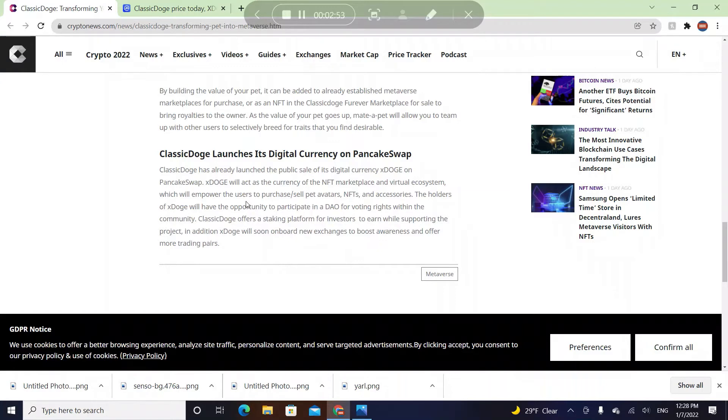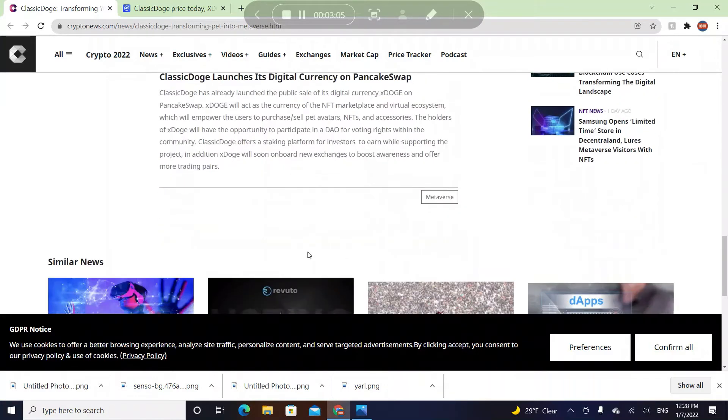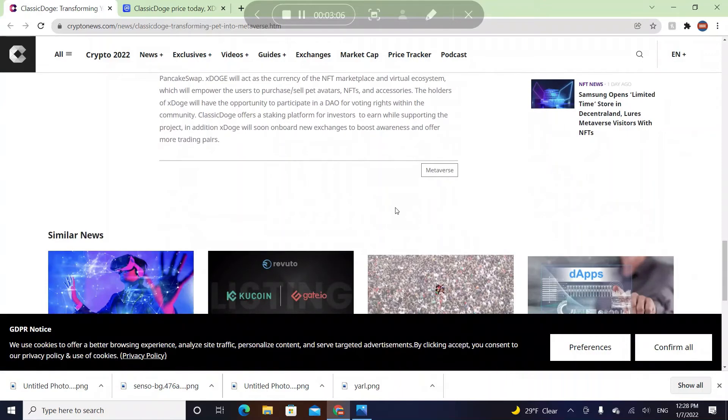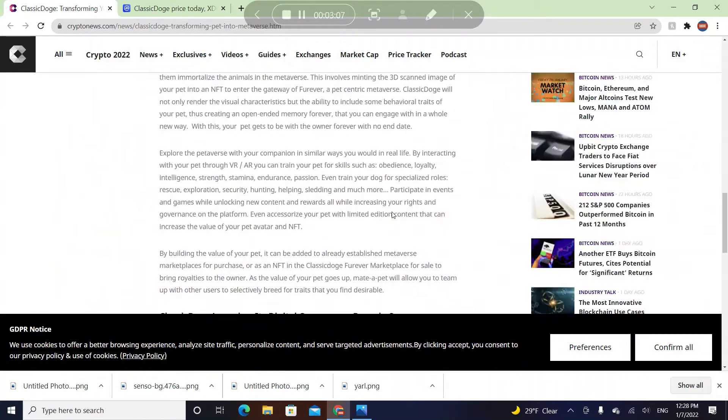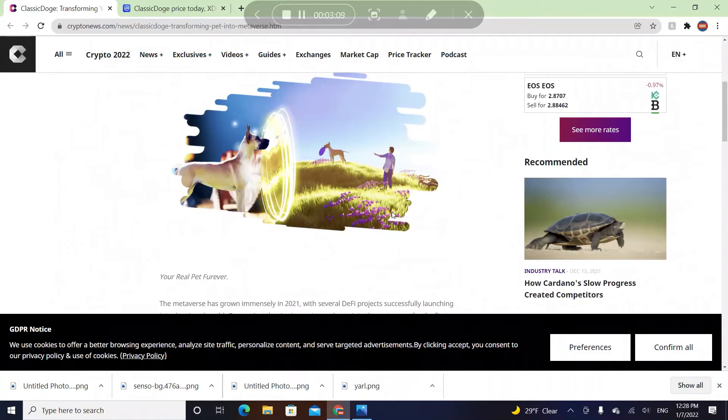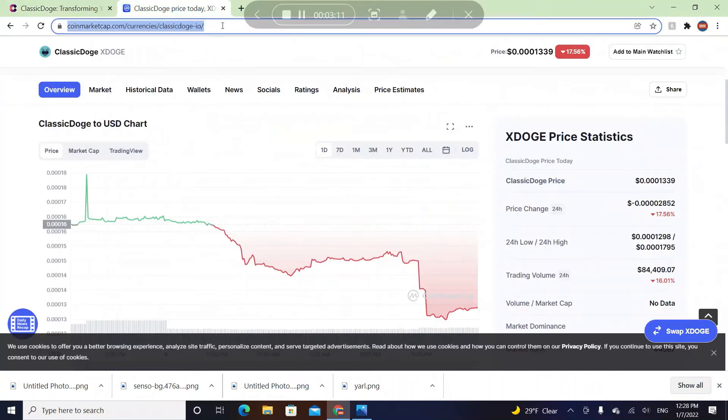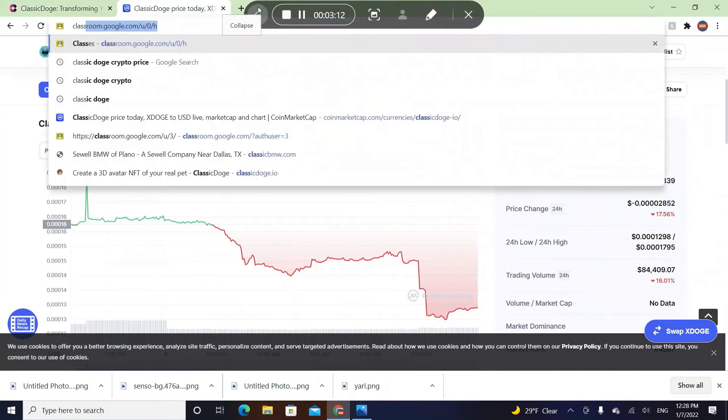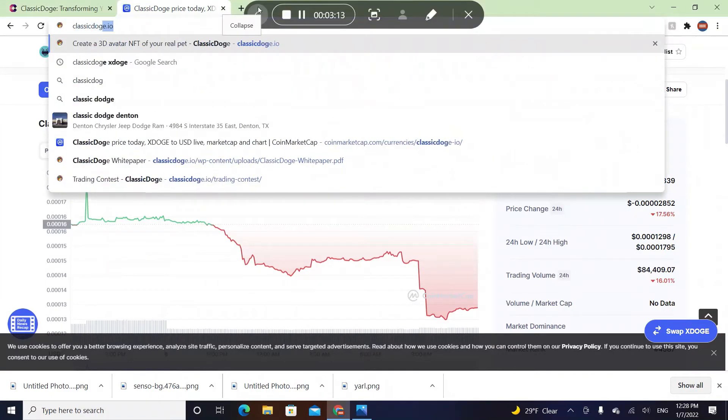The holders of X Doge will have the opportunity to participate in DAO for voting rights within the community. Classic Doge offers a staking platform for investors to earn while supporting the project. X Doge will soon onboard new exchanges to boost awareness.